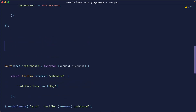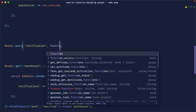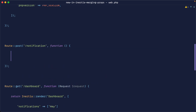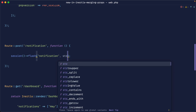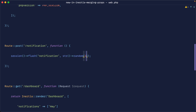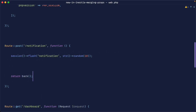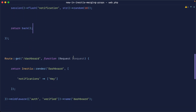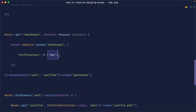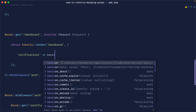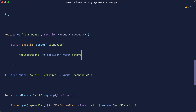We're going to create a route to post through to a notification, and create a method that flashes a message to our session. So let's say session flash, flash a notification, and use string random to create a random 10-letter string, then return back. If we take all the flash notifications and output them here — or the latest flash notification — we'll say session get notification and wrap them in an array.